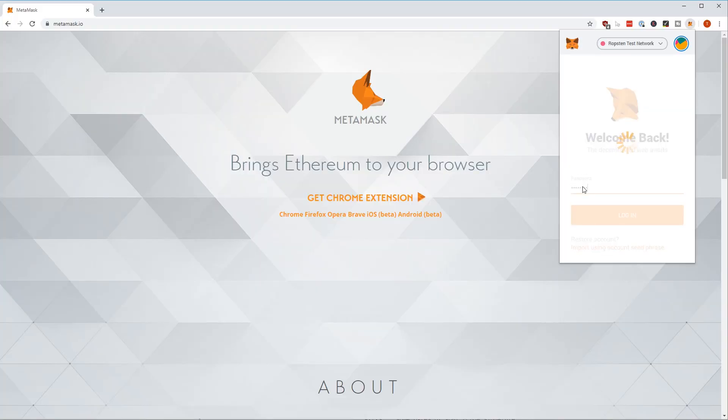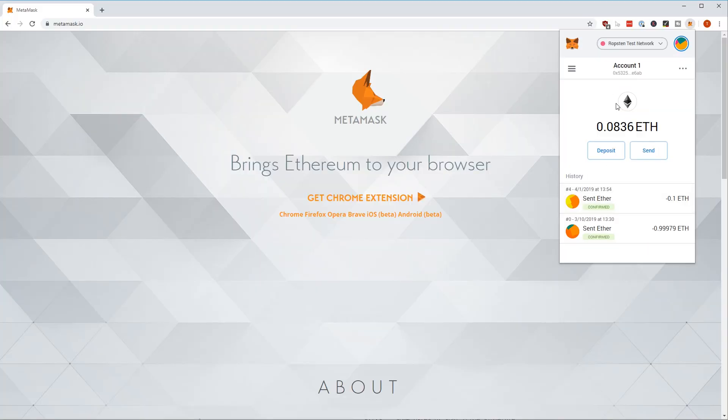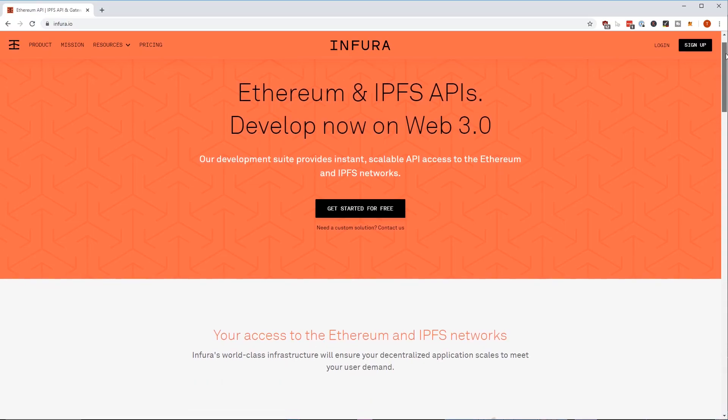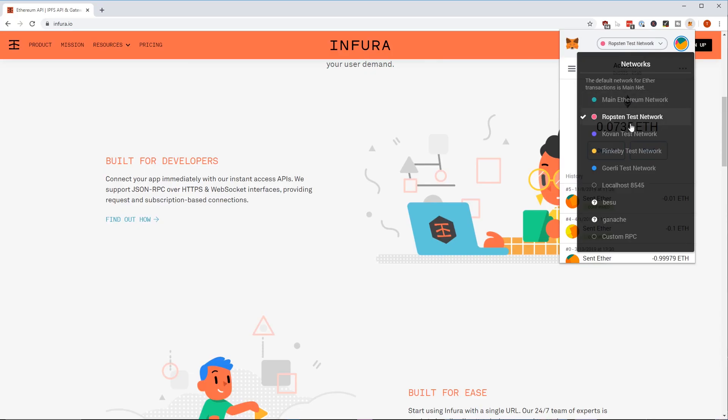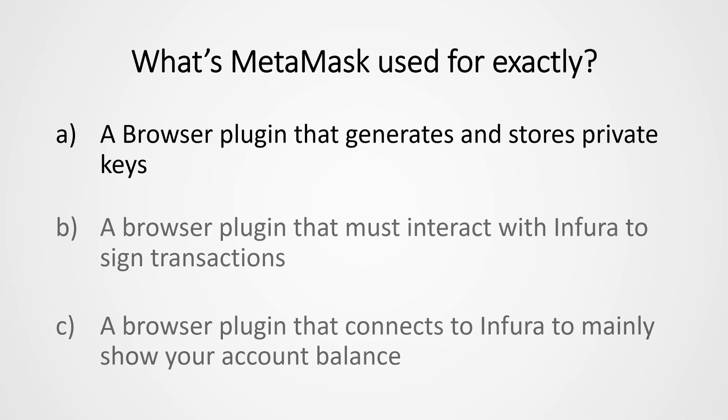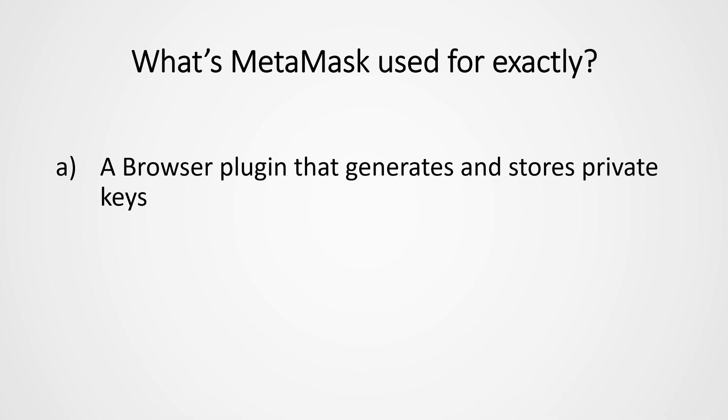MetaMask from MetaMask.io is a browser plugin. It makes interaction with the blockchain extremely easy and it can sign transactions with a private key, no matter which network or blockchain node you are connected to. That means it does not have to connect to Infura — it can connect with any blockchain via RPC. Answer B is out of the way. To sign transactions you need a private key, and in essence, it generates and stores private keys. So A is the correct answer.